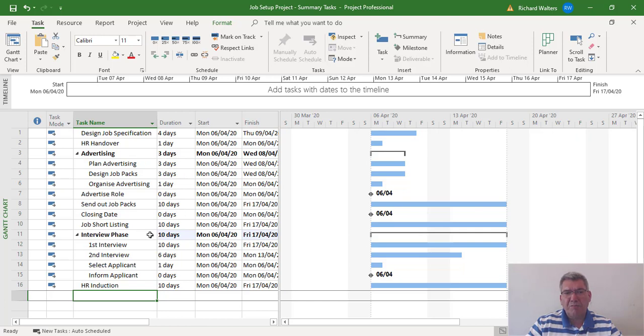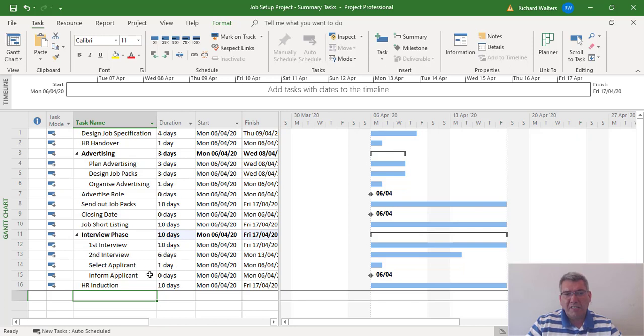seven days. Interview phase won't show ten days when they're linked. It'll show ten for first interview, six for second, so 16 days, and one more for select applicant. So we're going to see this change now by